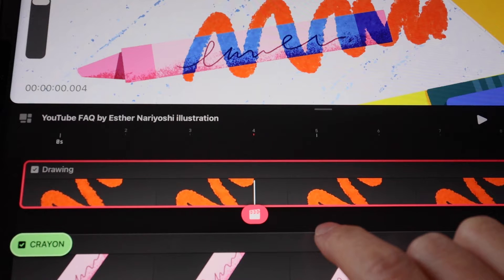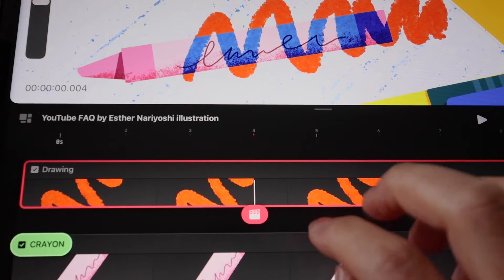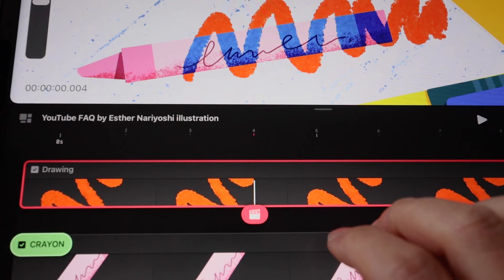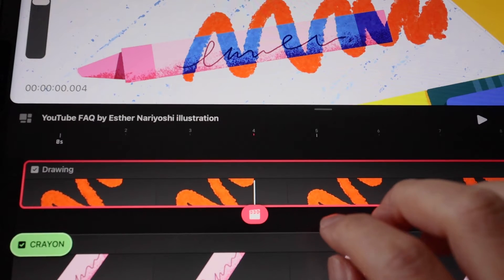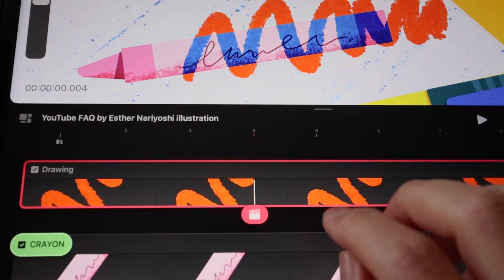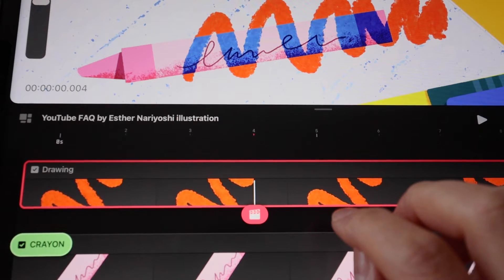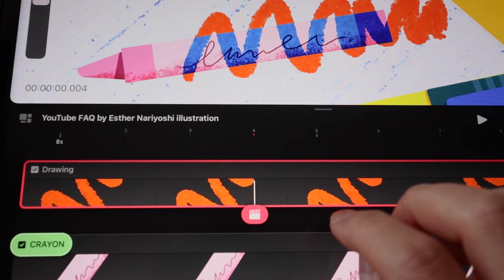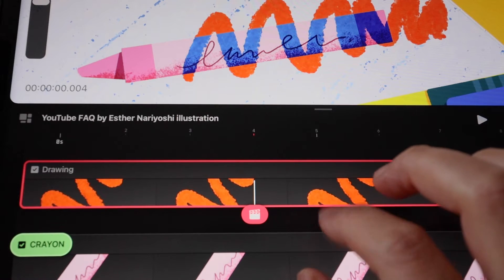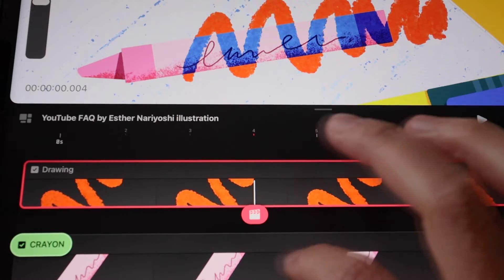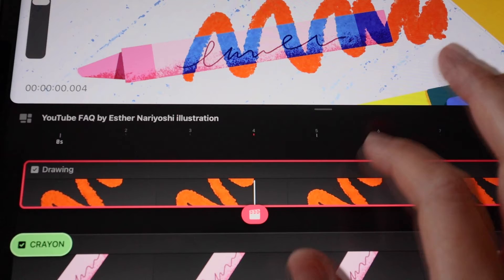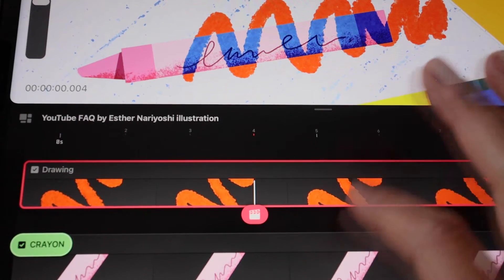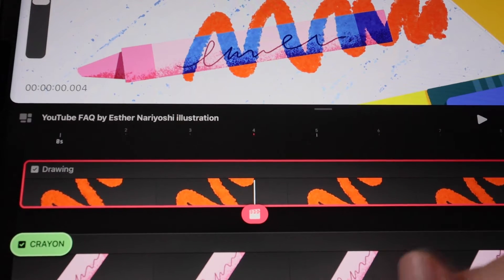In this tutorial, I will show you how to apply blur effect to your content in Procreate Dreams. Feel free to check out the description box below to see how you can download this project file to follow along.